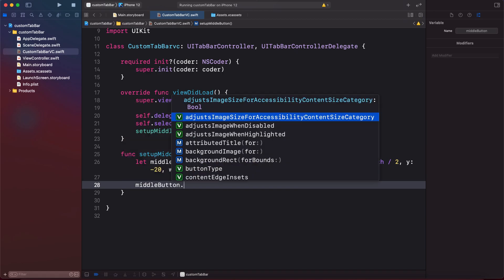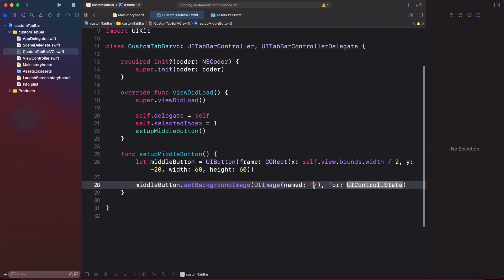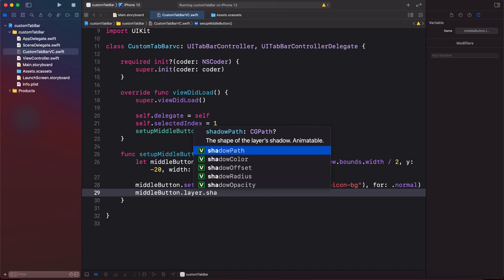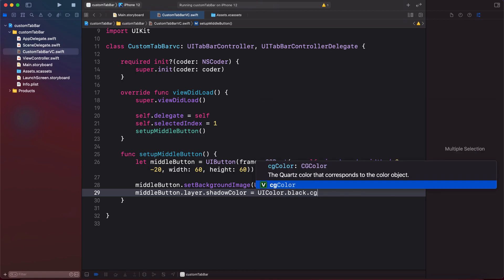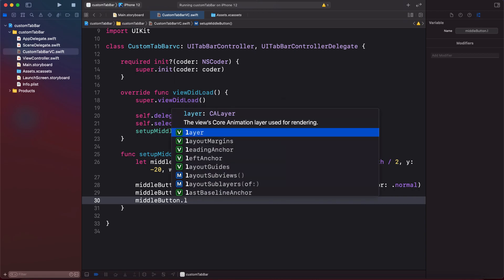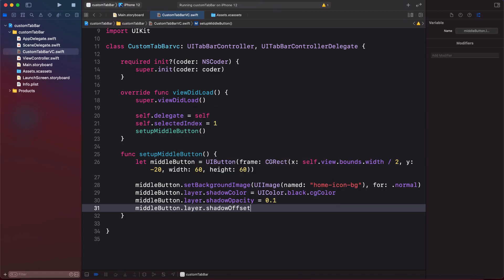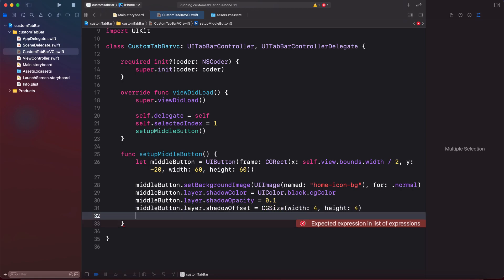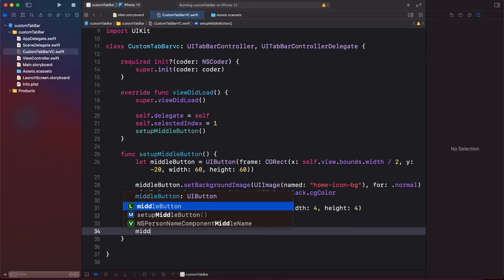Now we give the button a background image — I already have the image in my assets folder, but you can use whatever you want. Then we set the shadow properties: middleButton.layer.shadowColor = UIColor.black.cgColor, shadowOpacity = 0.1, and shadowOffset as a CGSize with width and height of 4. After that we call self.tabBar.addSubview passing in our middle button.